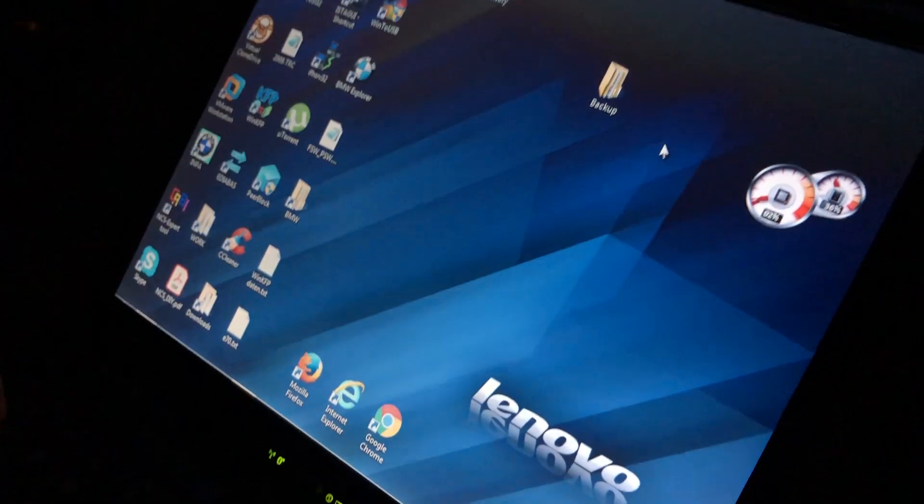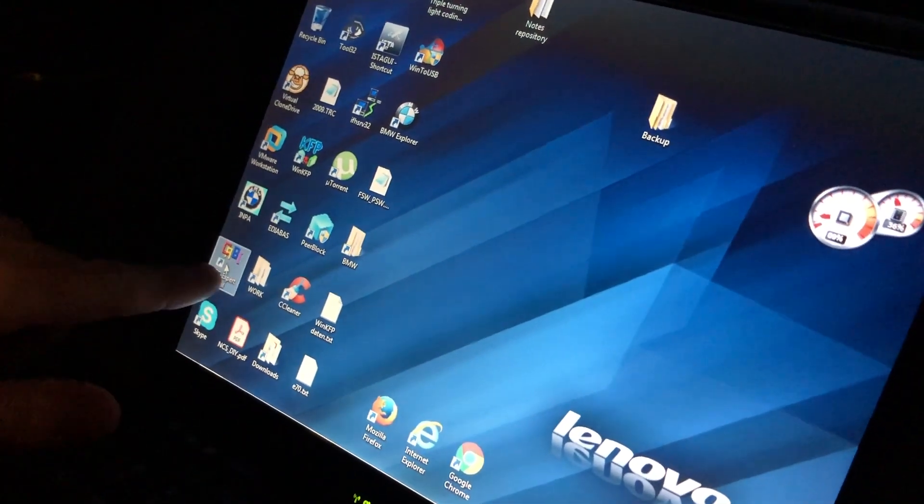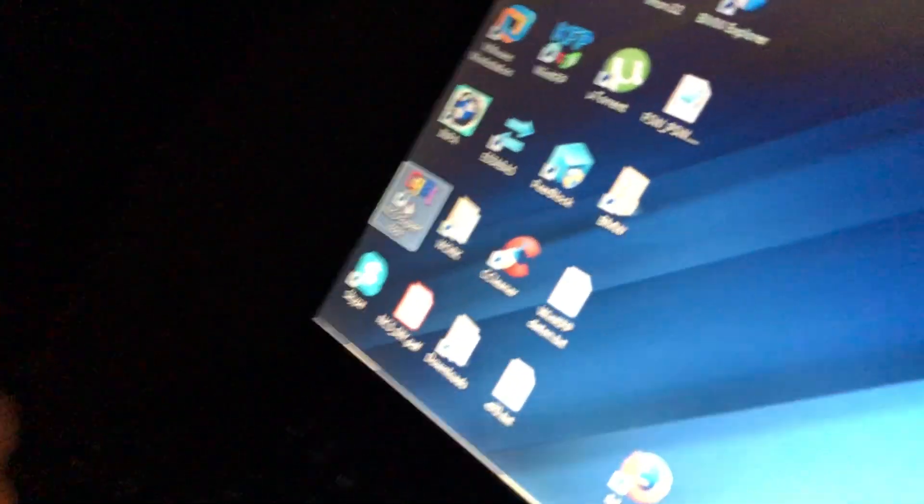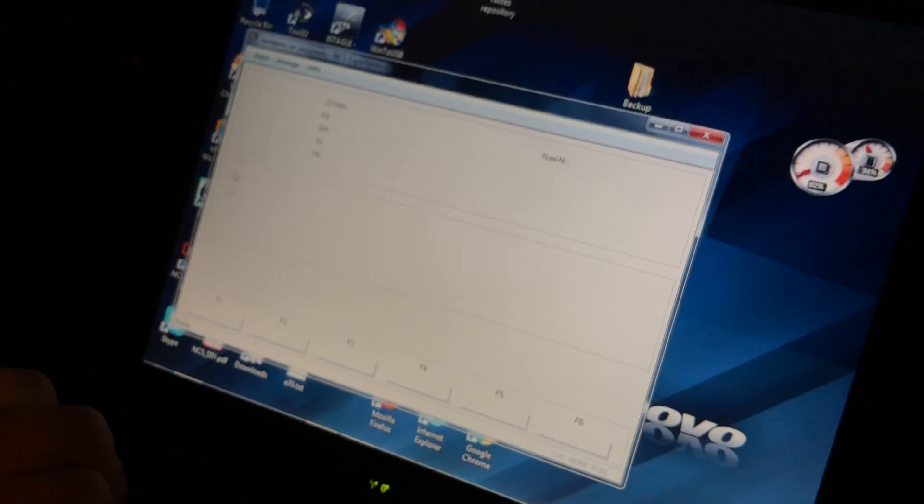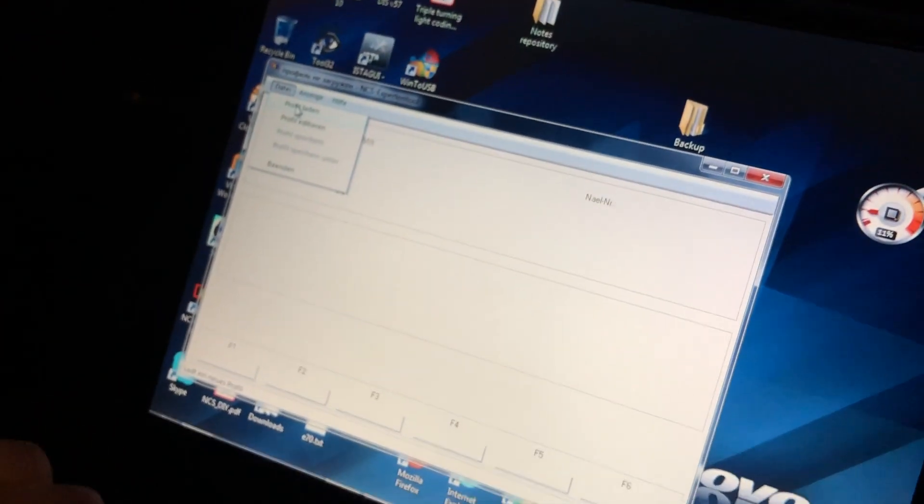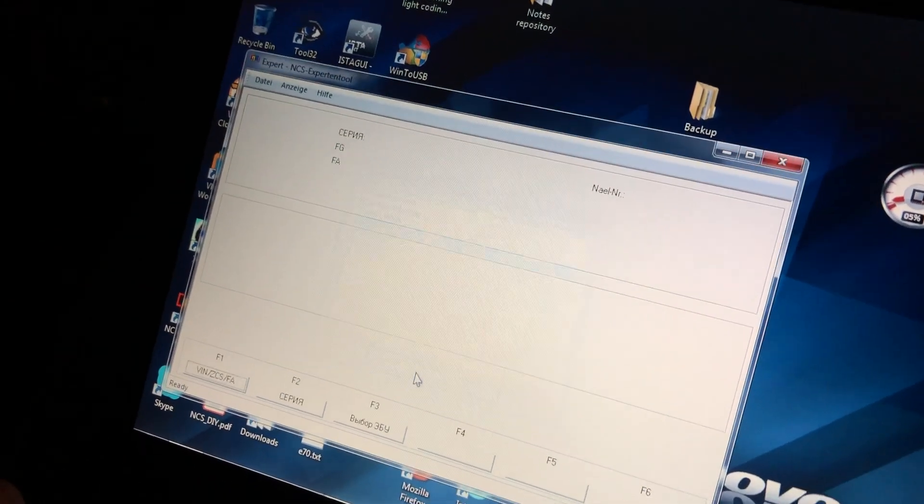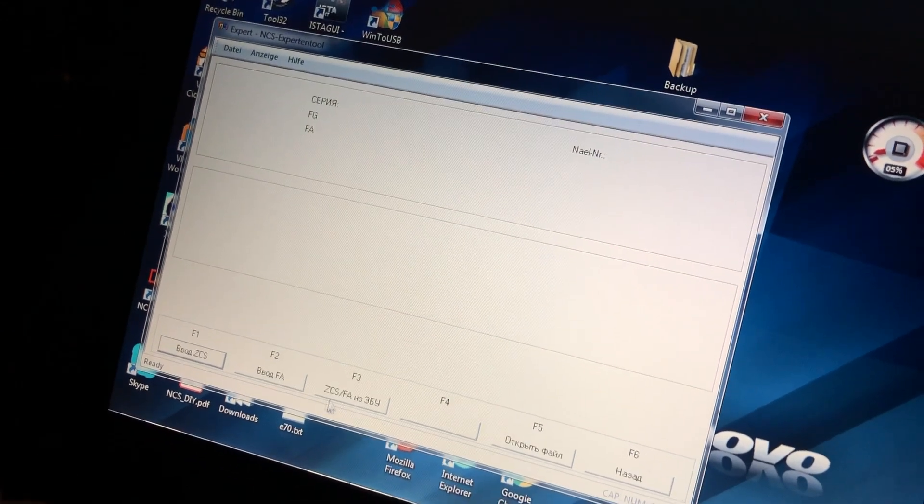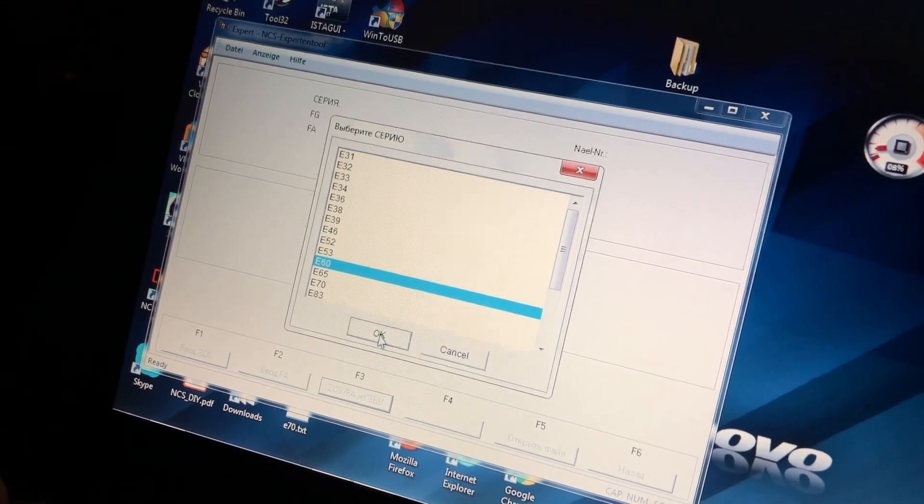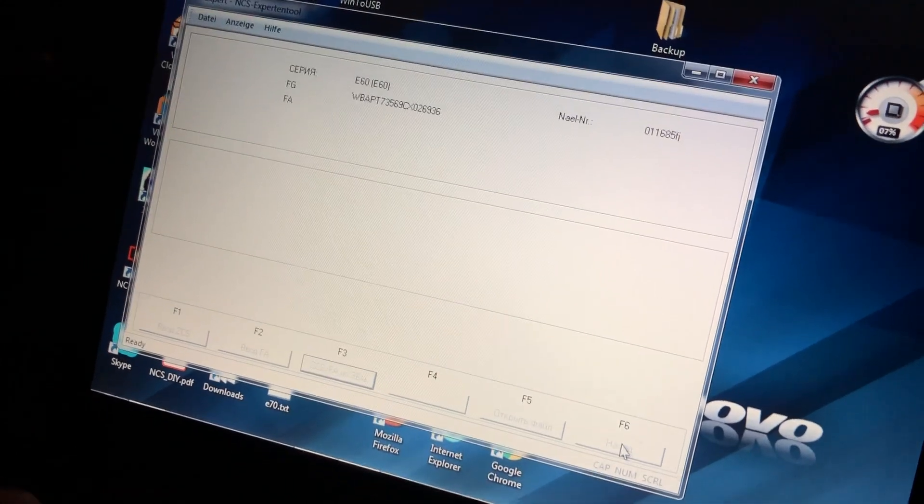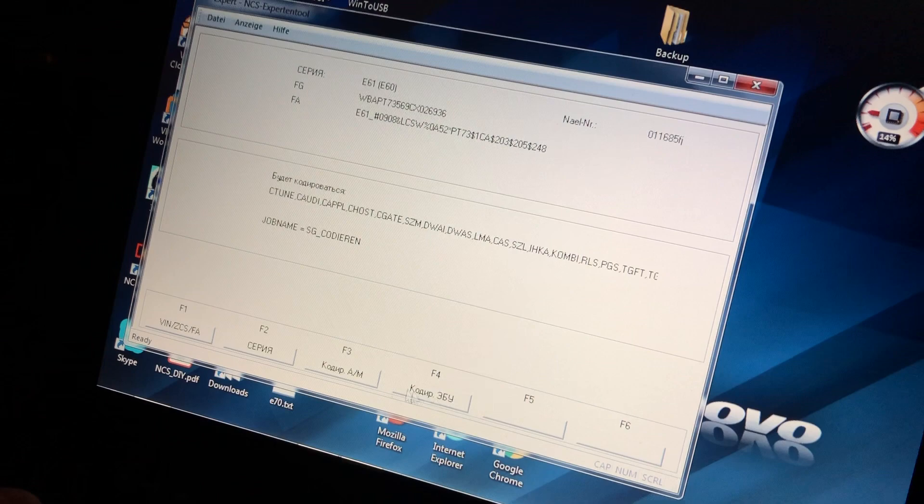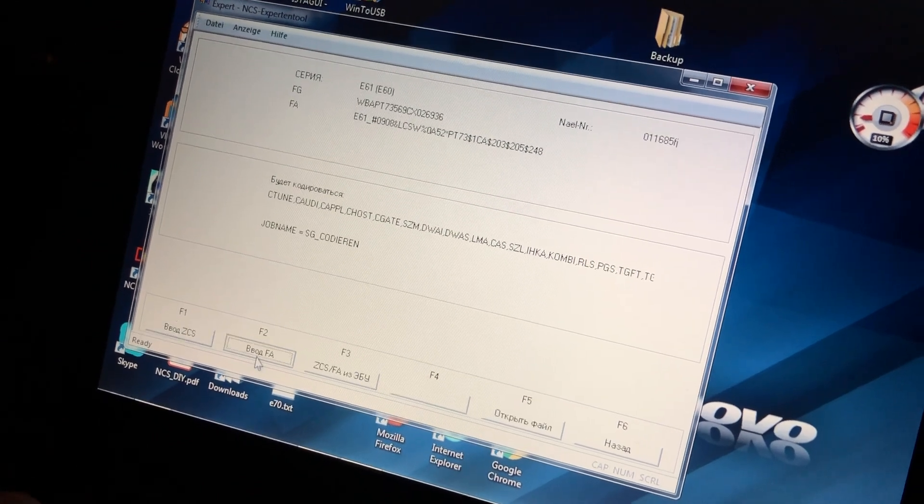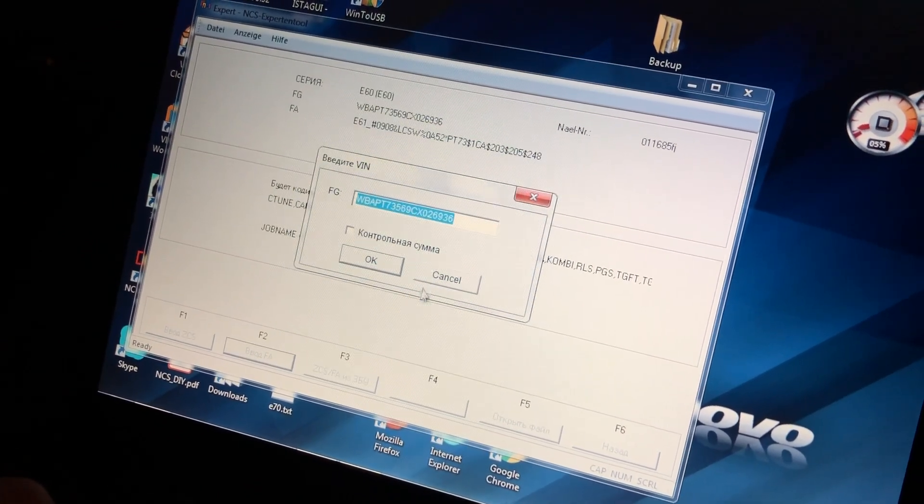Step-by-step instructions on how to code this away. So we're going to start in NCS Expert. In expert profile, you're going to read vehicle order from CAS module or LMA, doesn't really matter. Go back and we're going to change vehicle order.